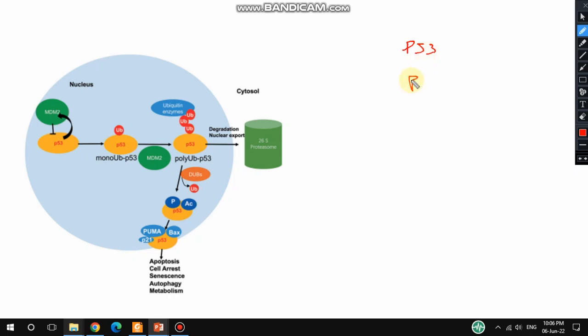p53 activates proteins like p21 and other apoptotic proteins, and the cell undergoes apoptosis as well as cell cycle arrest. So what happens here in p53 ubiquitination and de-ubiquitination? Let's have a look.